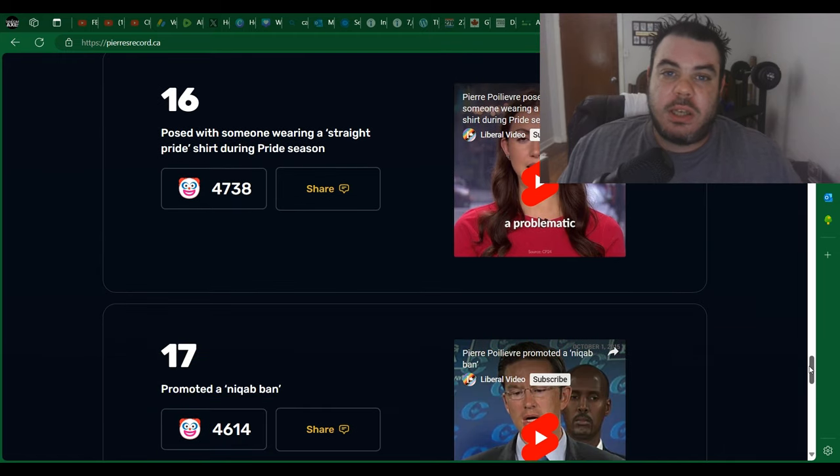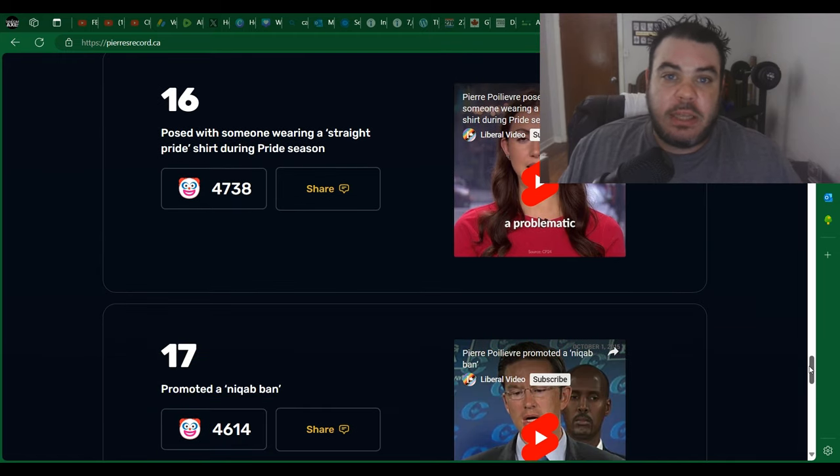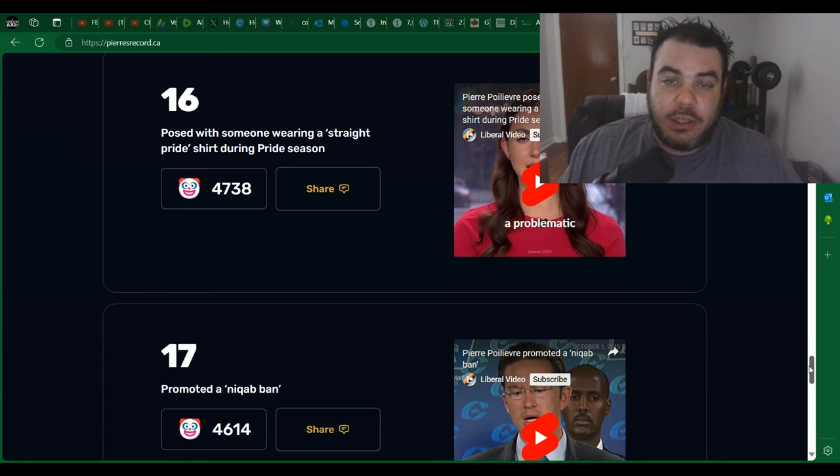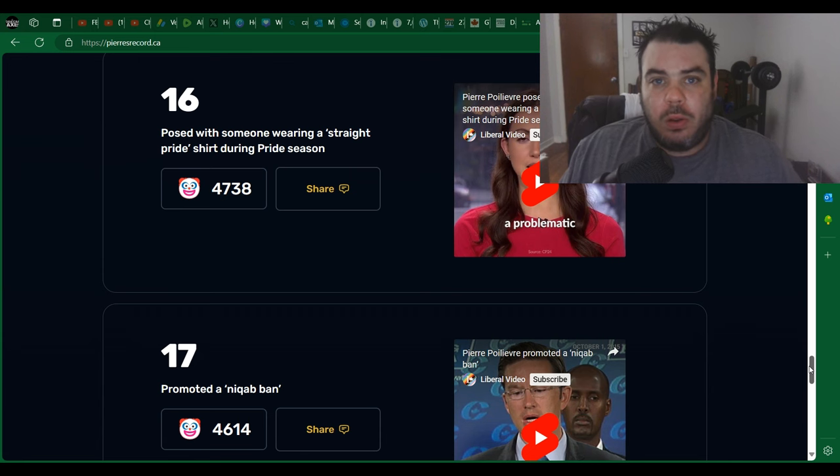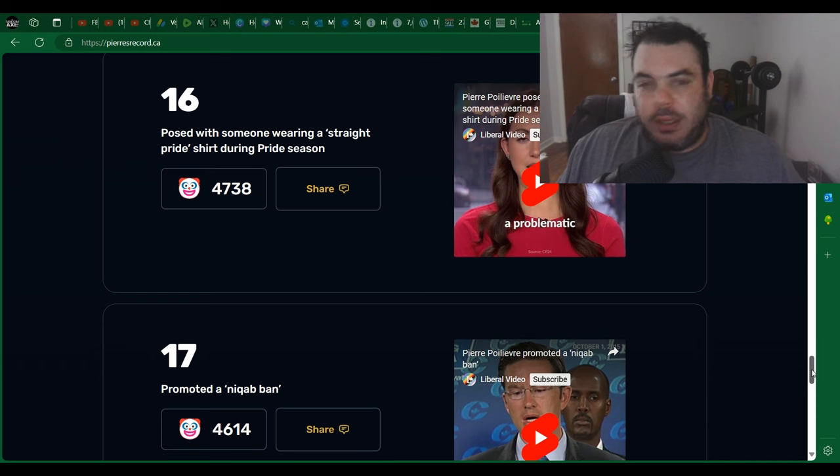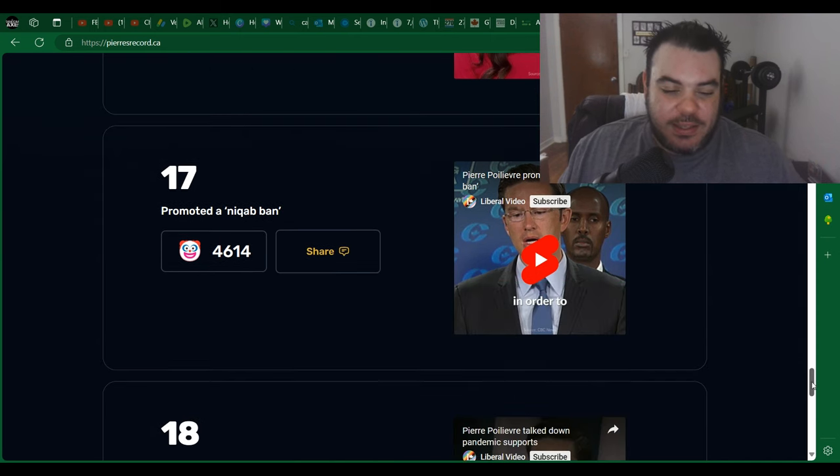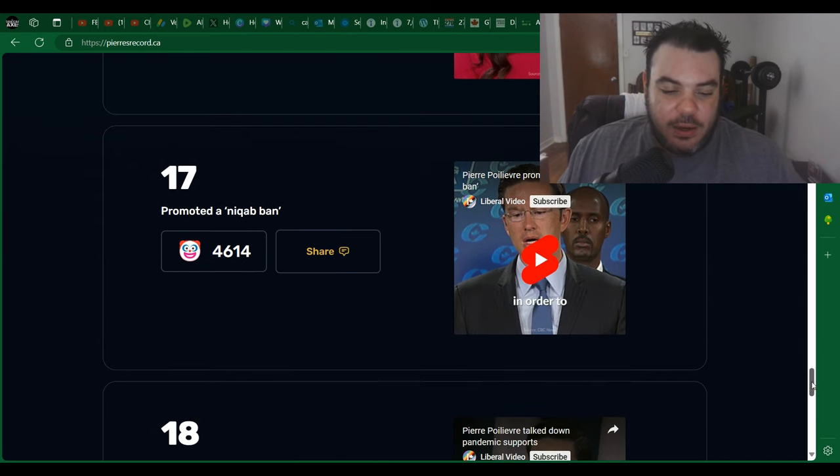Posed with someone wearing a straight pride shirt. Oh no. Somebody wore something that they like on a t-shirt and stood beside a guy and took a picture. Oh no. Like they're just so desperate, like this is such a reach. It's fucking insane.